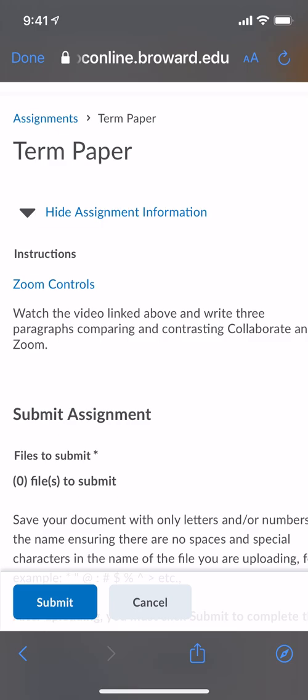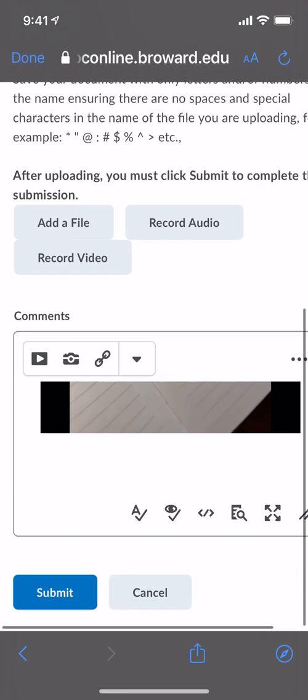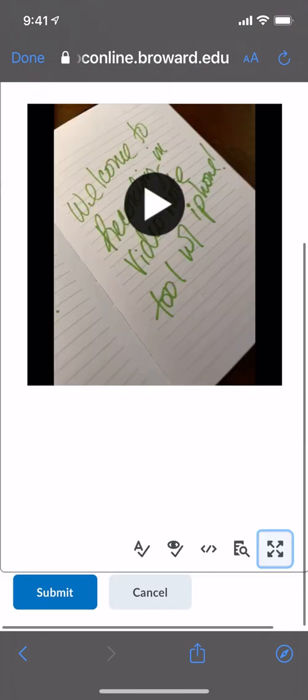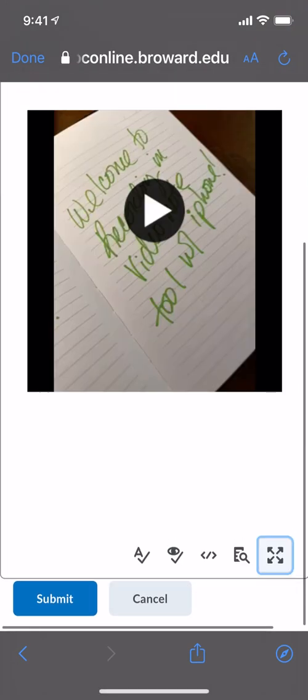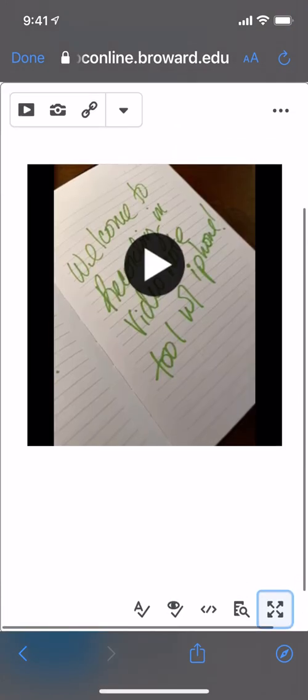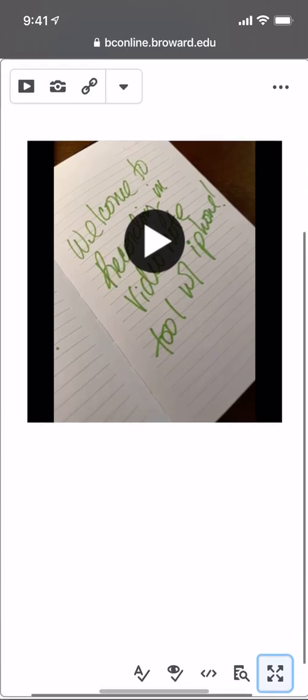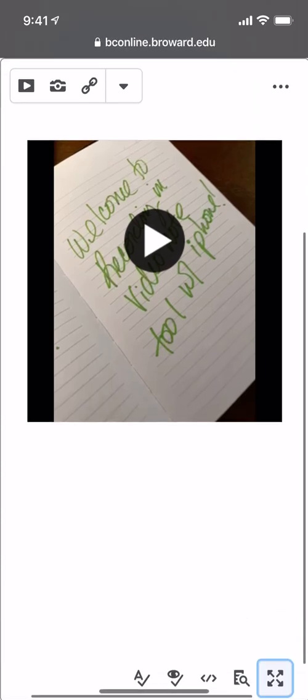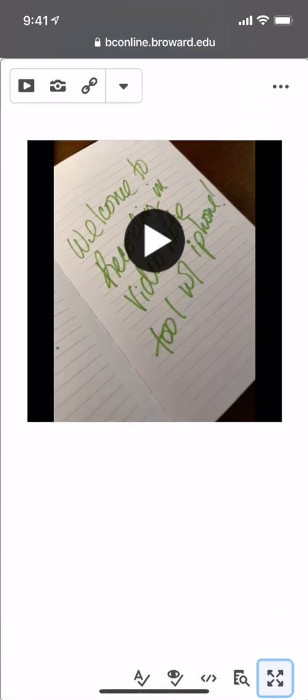And now if I look down in my assignment, let's make this bigger, I can see my video has been inserted directly into the comments box for my assignment. So any assignment that I am asked to create a video, if I'm going to use my iPhone to do it, I can do it directly in that video note tool. You have a maximum of 30 minutes recording time in the video note tool.